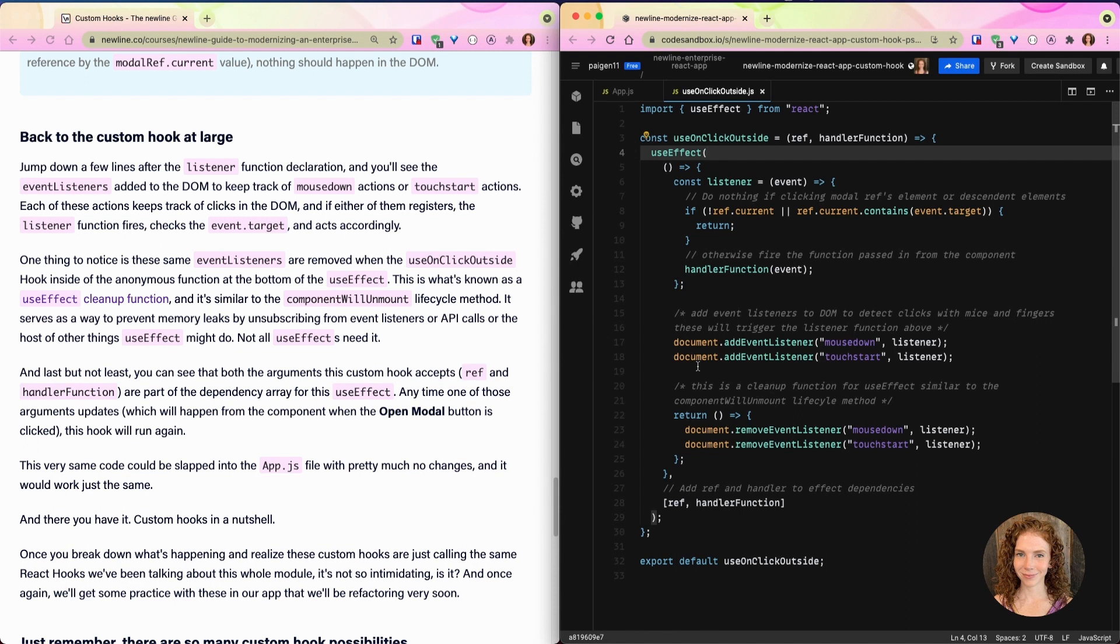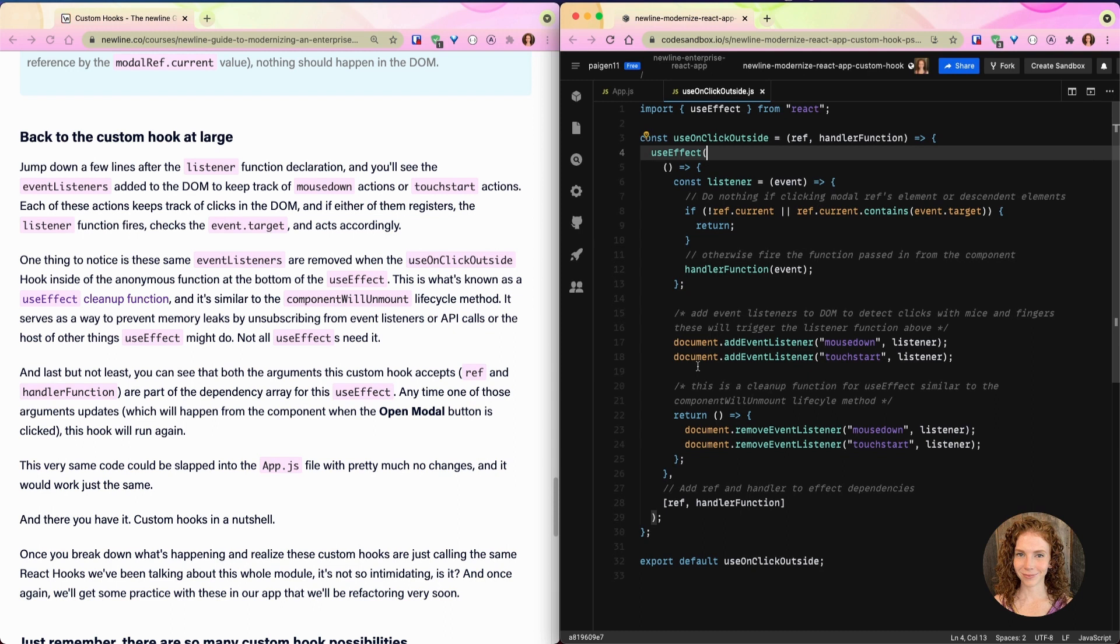So back to the custom hook at large. Jump down a few lines after the listener function declaration and you'll see the event listeners added to the DOM to keep track of mousedown actions or touchstart actions. Each of these actions keeps track of clicks in the DOM, and if either of them registers, the listener function fires, checks the event.target, and acts accordingly.